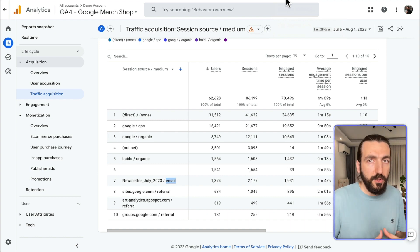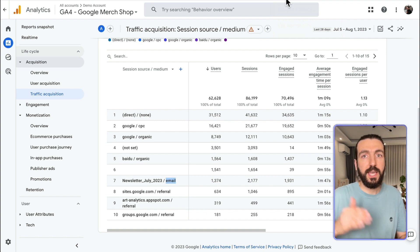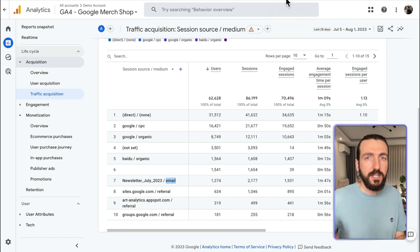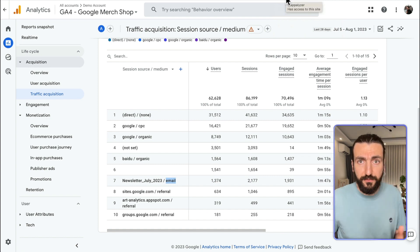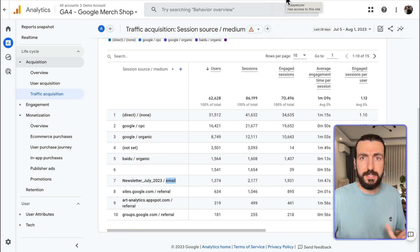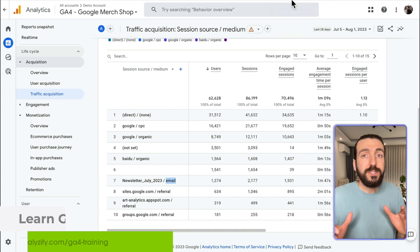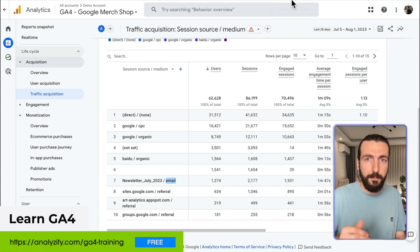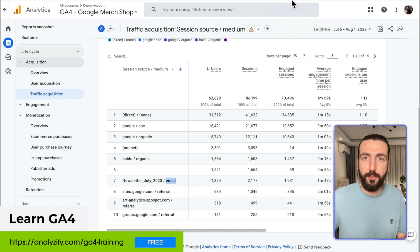If you have no idea about UTMs and want to make sure about it, I have another video which I will link around — check that out. The same topic is valid for Facebook, Instagram, TikTok, and this kind of ads. Those ads should also have UTM parameters within their links so that Google Analytics 4 or other reporting platforms will recognize them.